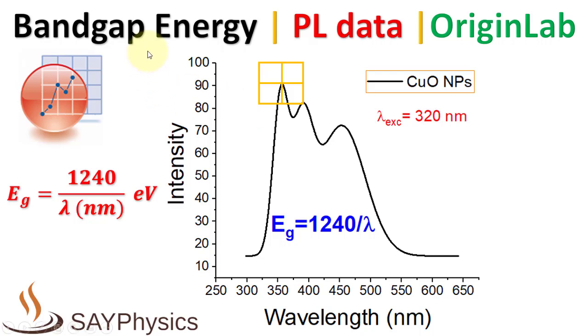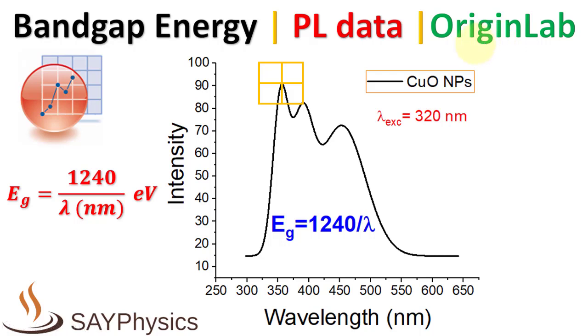In this video, we will discuss how to calculate the bandgap energy from photoluminescence excitation and emission data using OriginLab. These calculations will be compared with the bandgap value obtained from UV-Vis data.